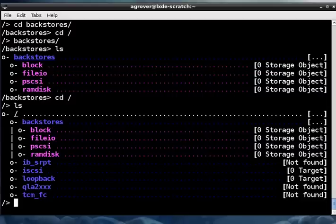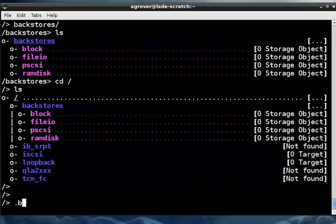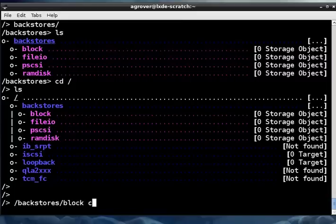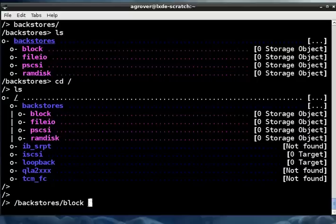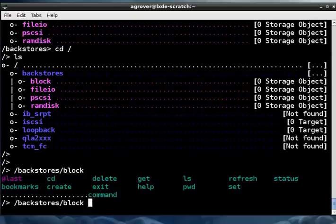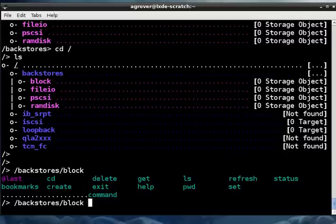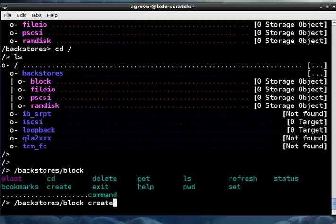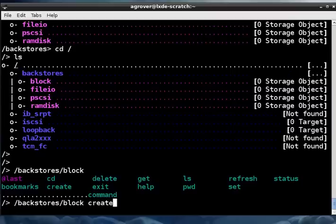First we'll create a block backstore. So I'm going to do create, and so with the help, if I'm in the backstores block directory, I could tab complete, and that gives me a list of all the commands at that level. You have different commands available at different levels of the configuration tree. So when I say create here, it knows that I'm creating a block backstore, as opposed to creating, calling create in a different place where it might do something different.